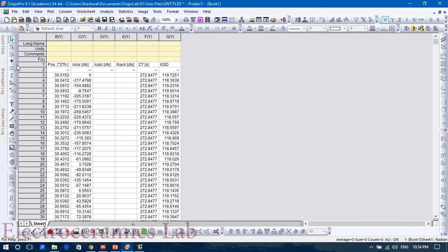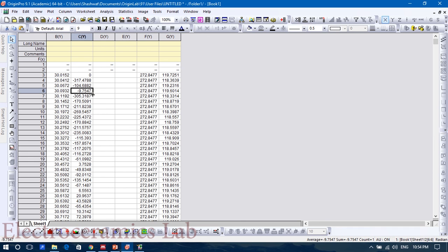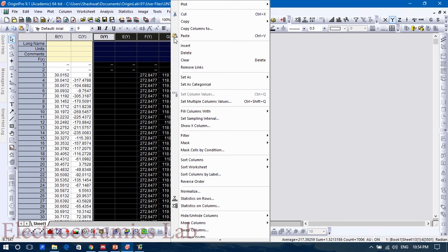This is the angle data. You can delete this also. You can delete these two.